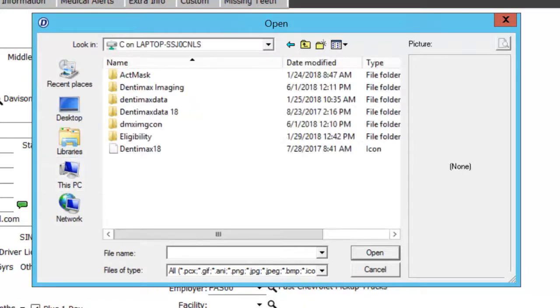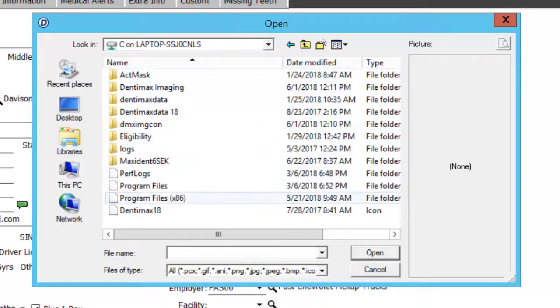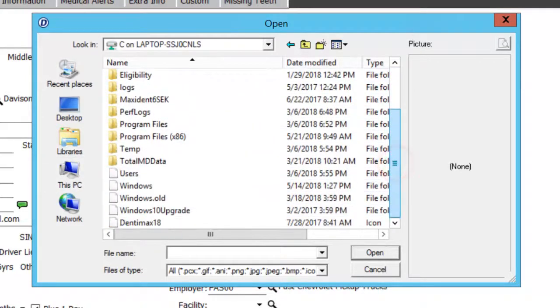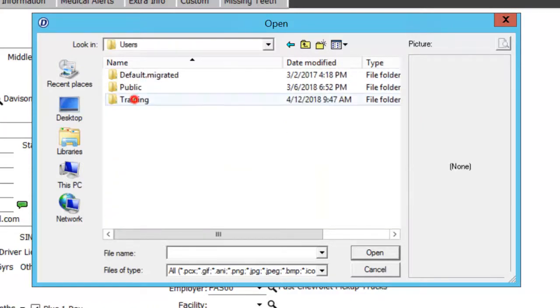Then you'll have a couple menus to choose from here. You'll want to come down to the bottom and choose Users and choose the proper user you wish. Mine is called Training.